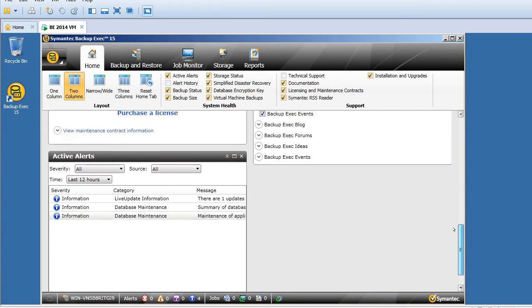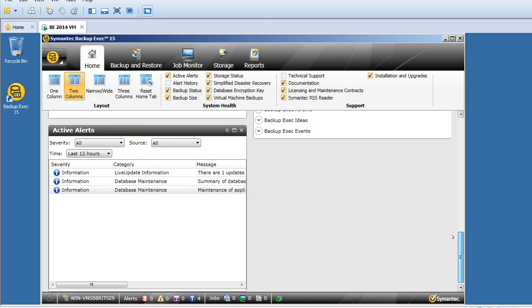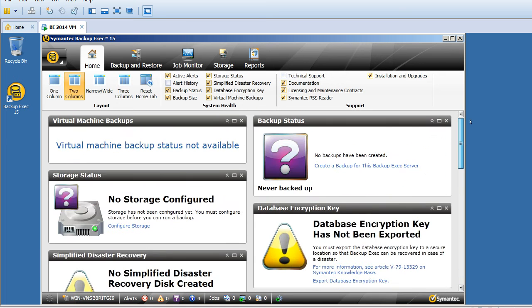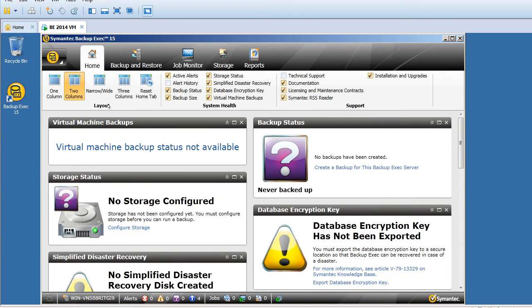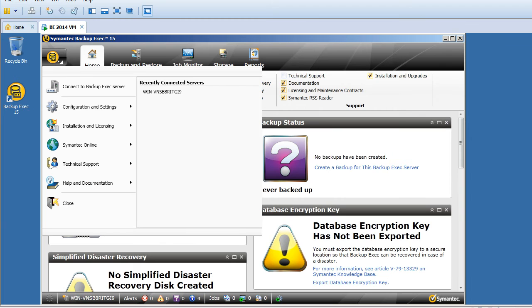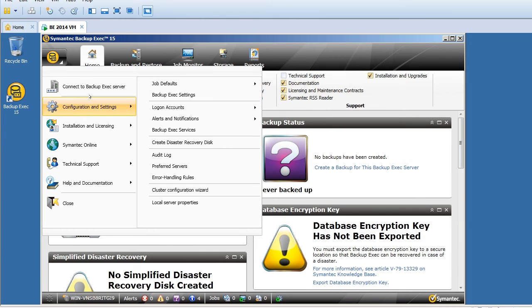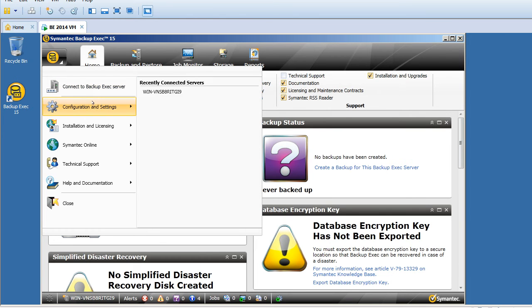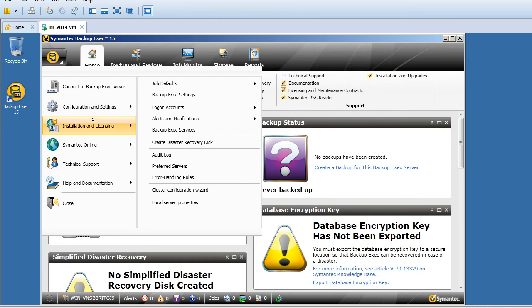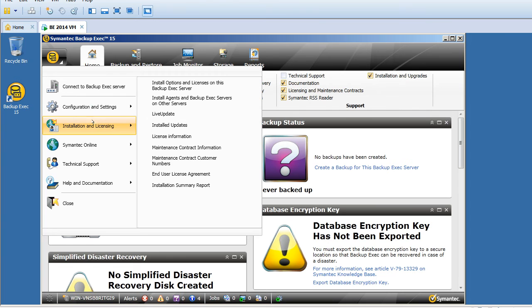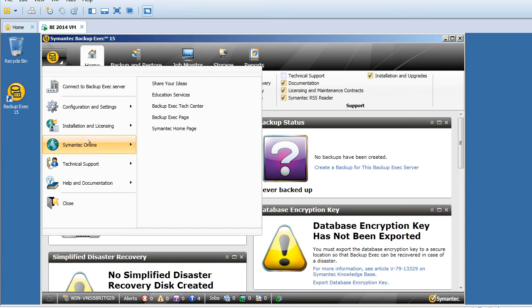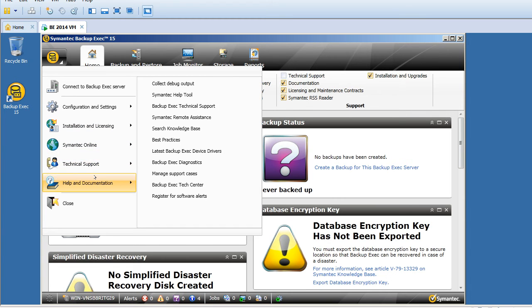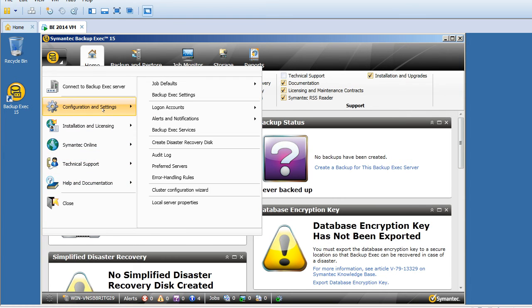The first thing I'll click on this icon. Here, it gives all the options where we have configuration settings, installation and licensing, Symantec online, technical support, help and documentation. We will go each and every option feature in detail in various sessions.